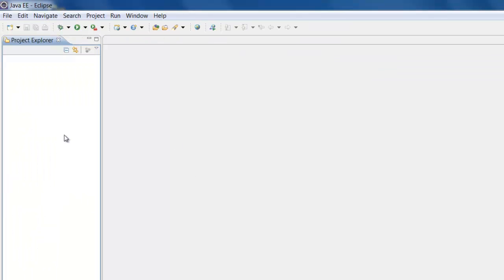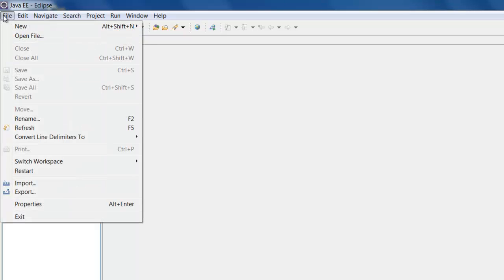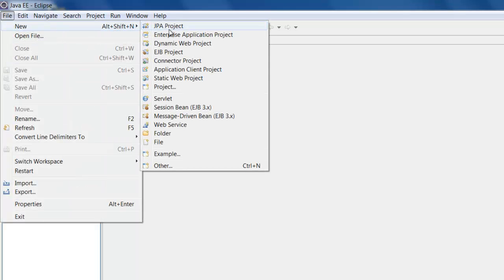You can close the welcome screen. The very first thing that you have to do is create a project. So let us click on File, New, and then select Project.